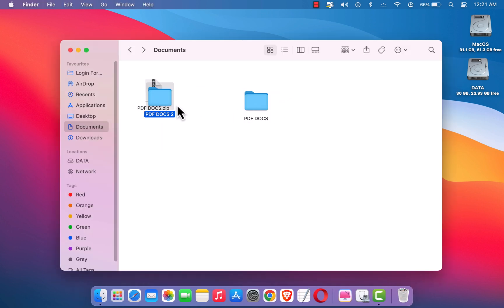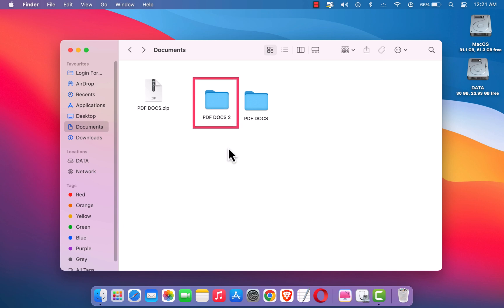and it will also create an unzipped folder. So we've learned how to unzip files on Mac OS. Thank you for watching, hope to see you again in a new video. Goodbye!